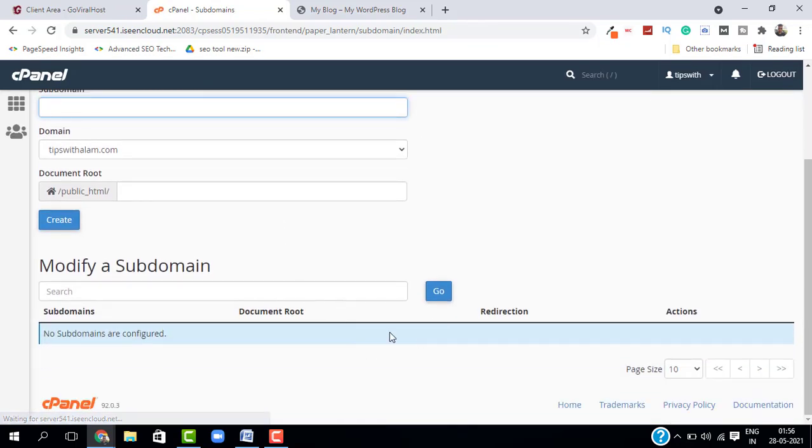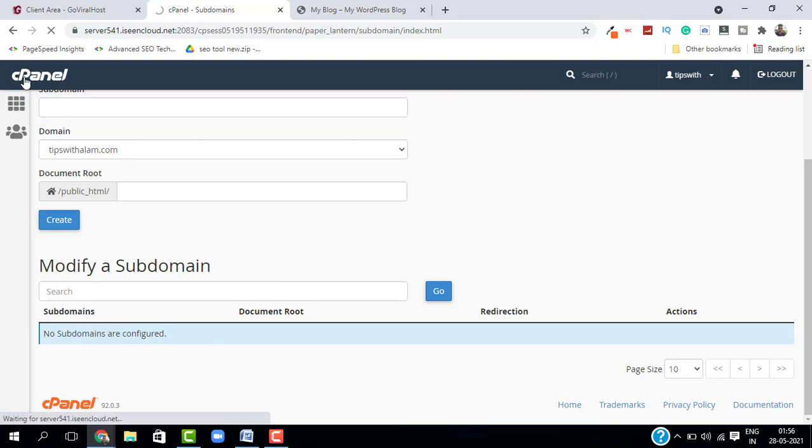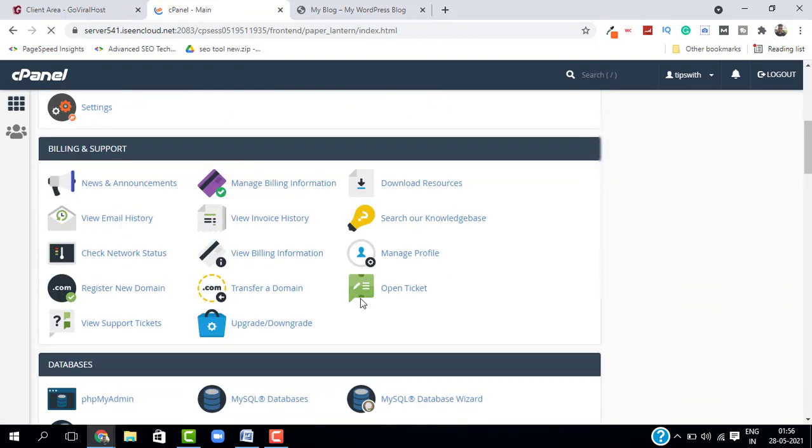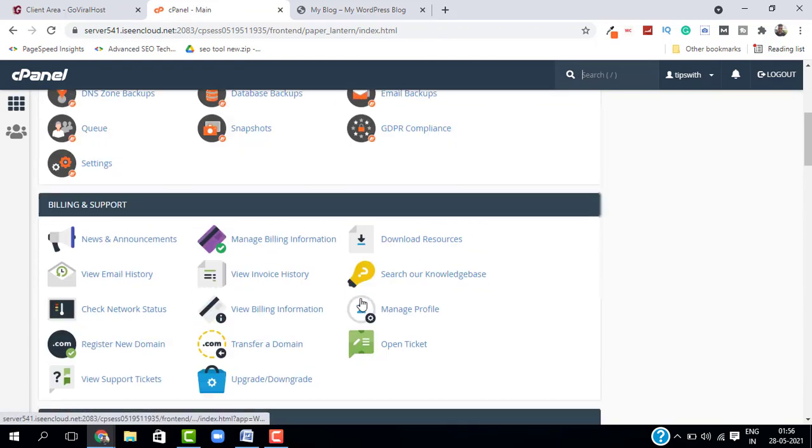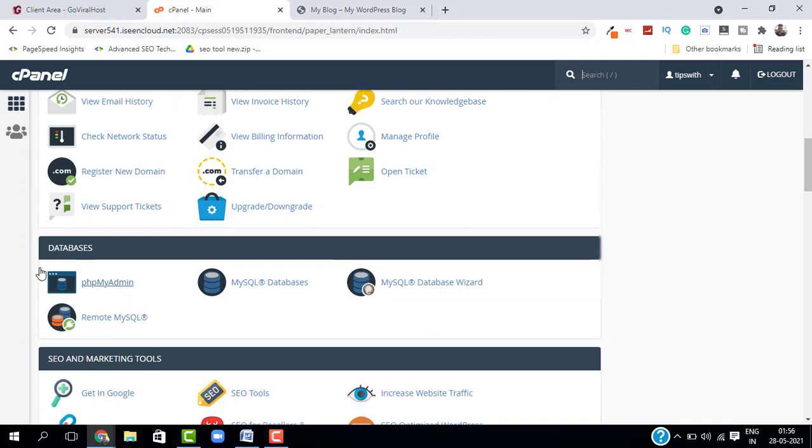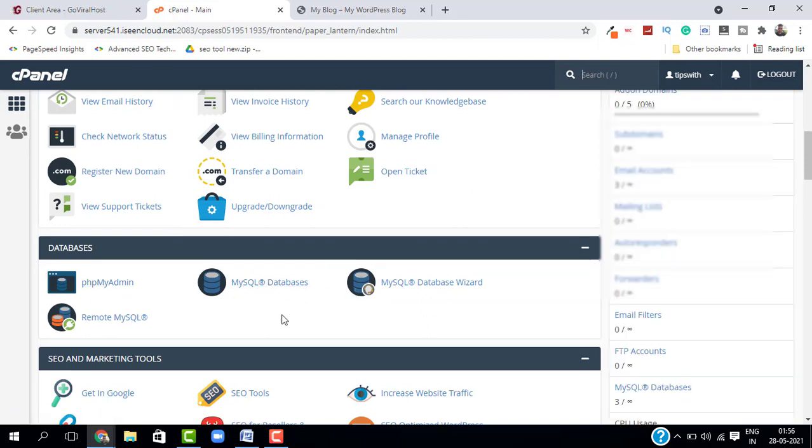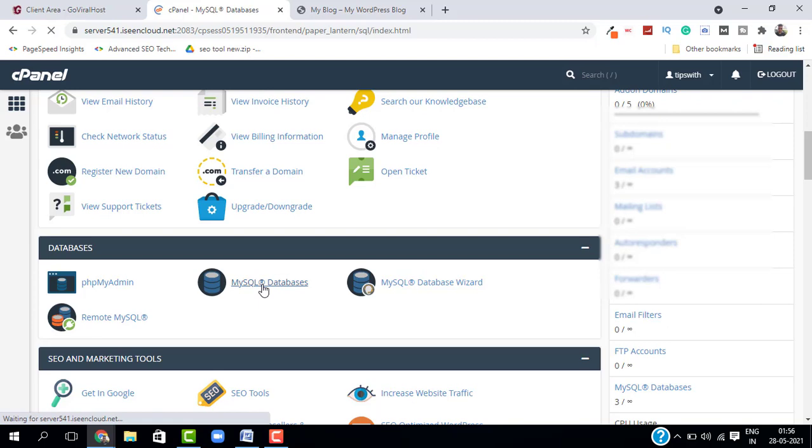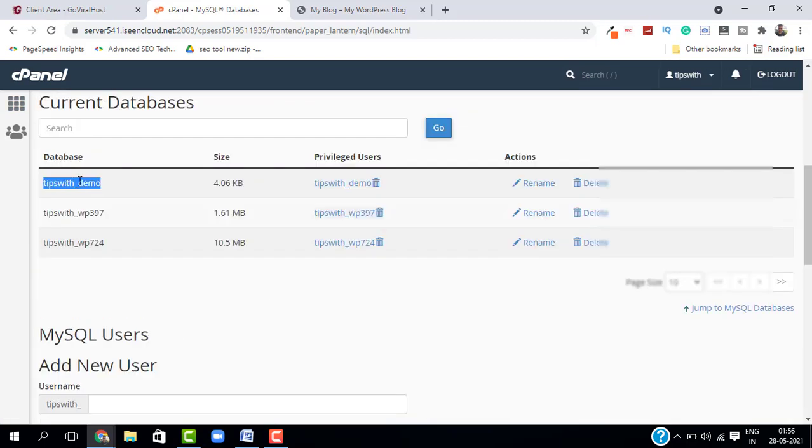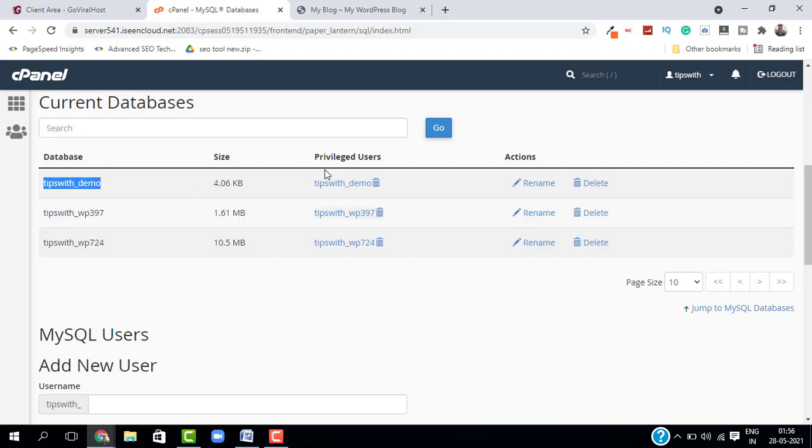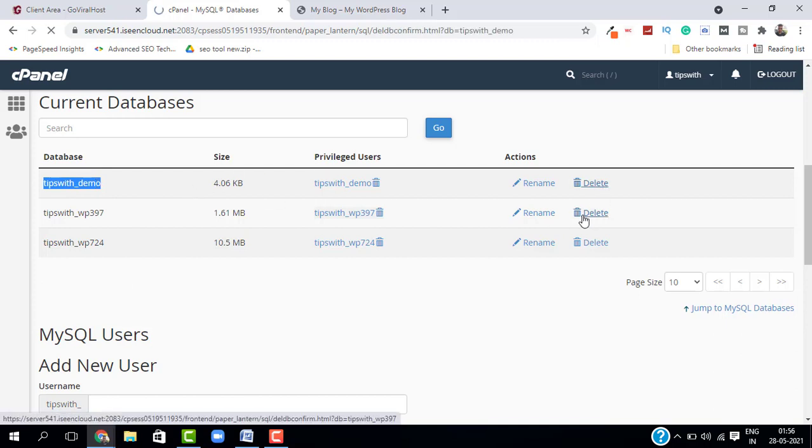And now go back to cPanel and go to Databases, and select MySQL Databases. And from here, just make sure to delete the database of that subdomain. Just click on Delete, Delete Database. And that's it, our database is deleted.